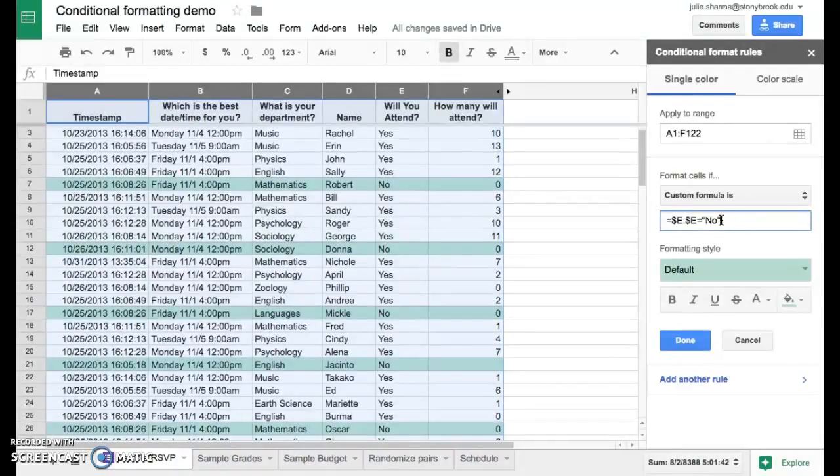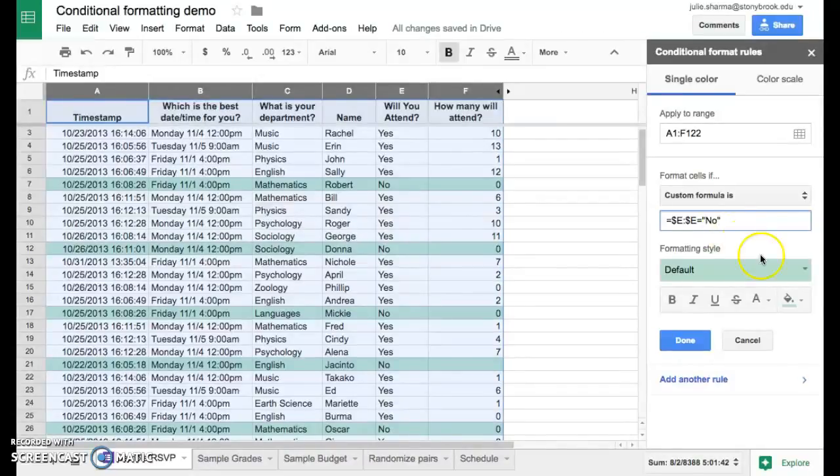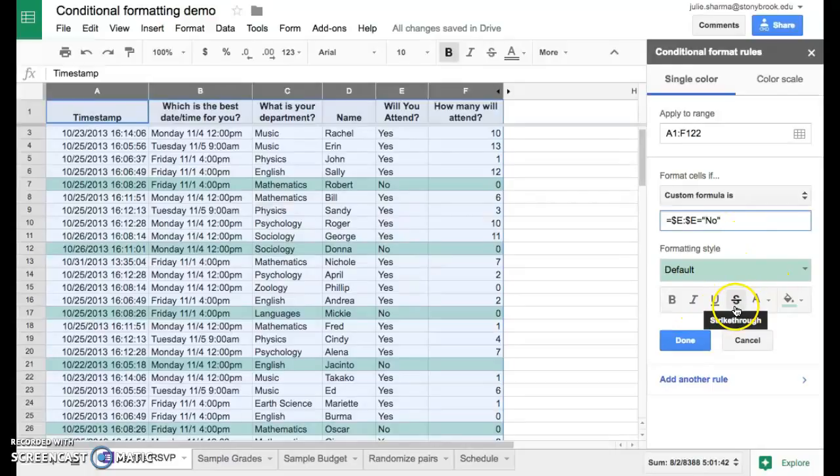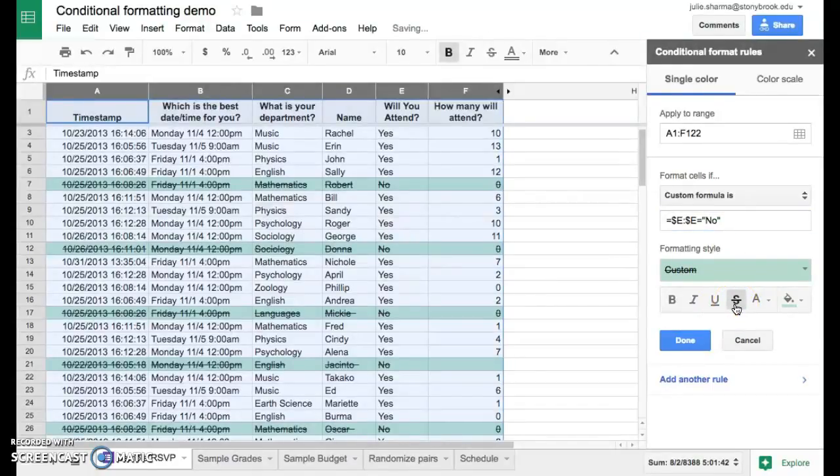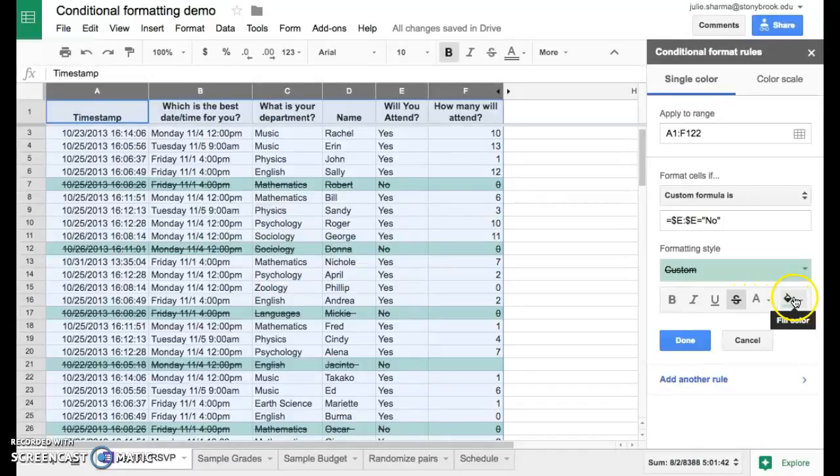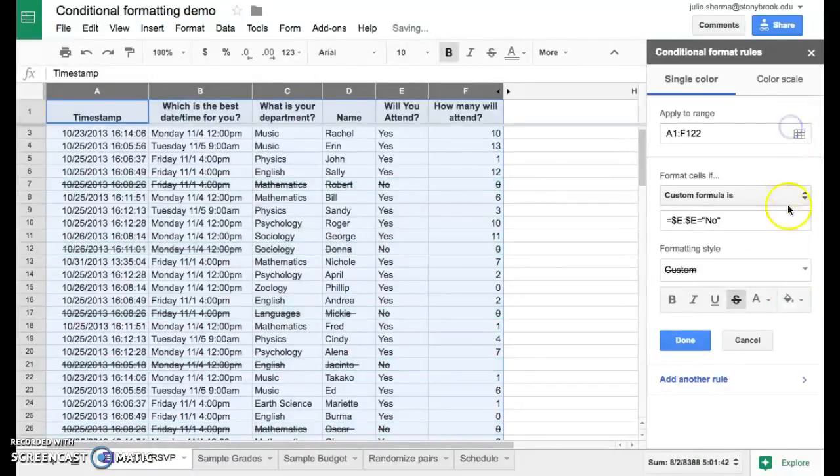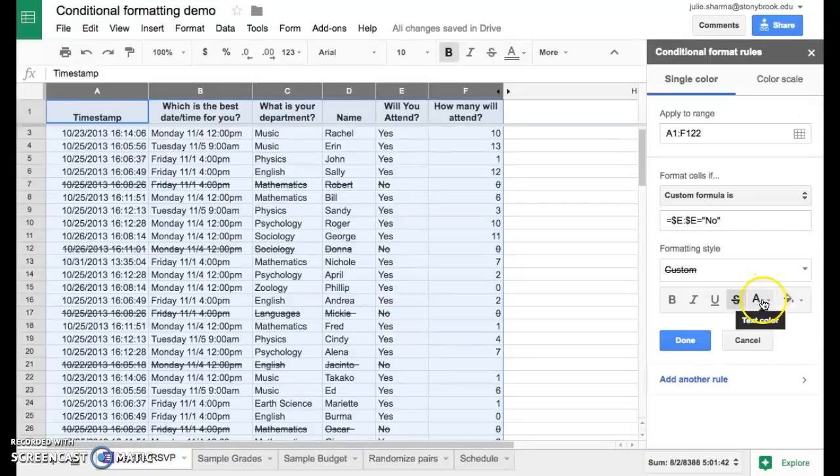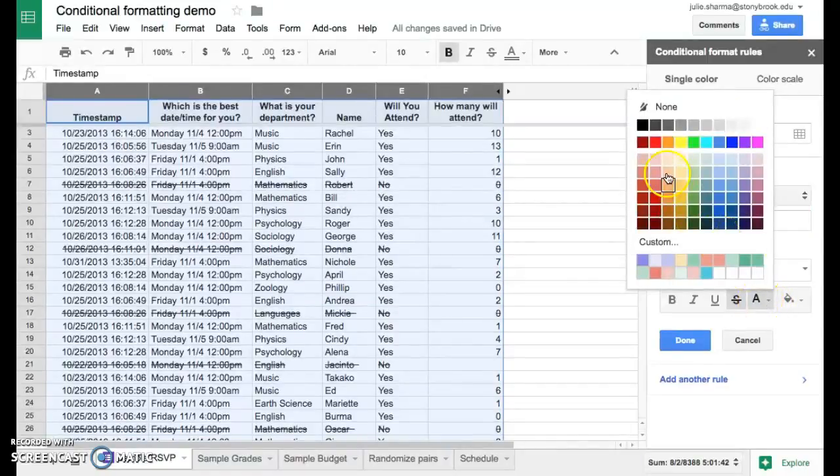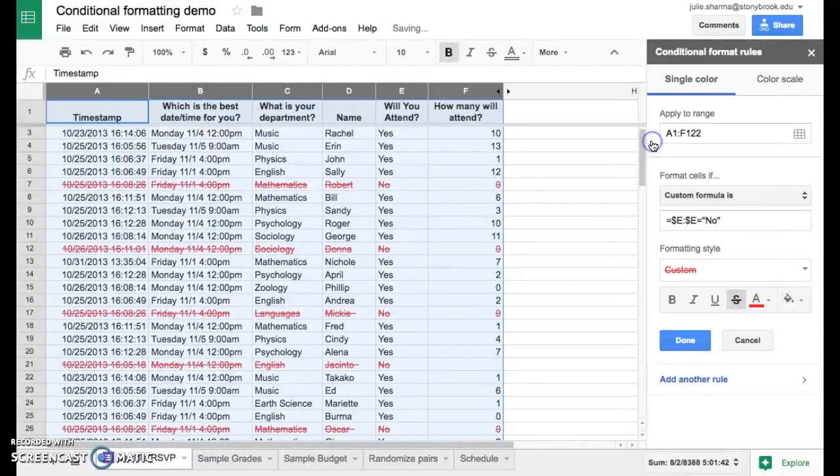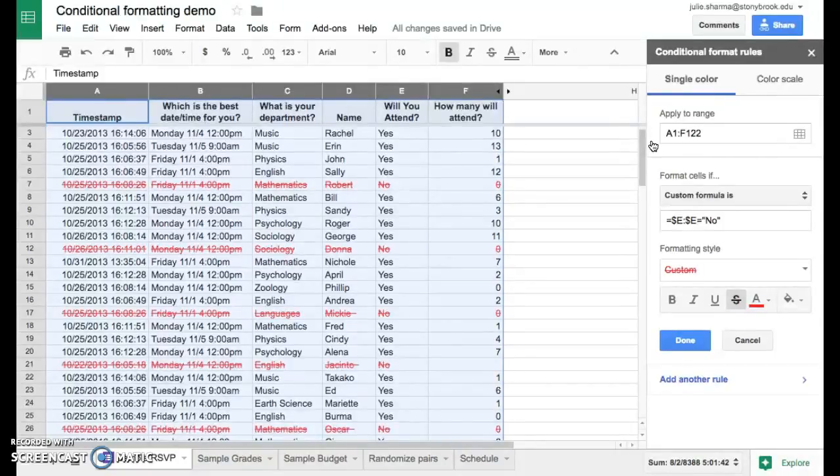So we're going to come down here to our formatting style, and we can right away see this strikethrough option. We'll click that to cross them off. And we're going to turn off the green background and make it just a white background. But we're going to turn the text color through this A button to the bright red. And so right away you can see all those crossed off rows.